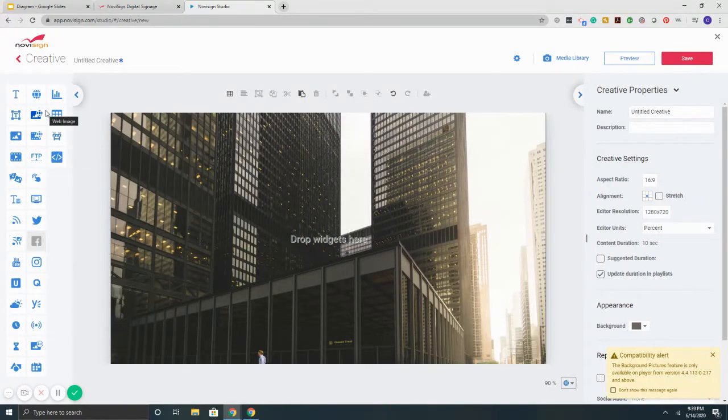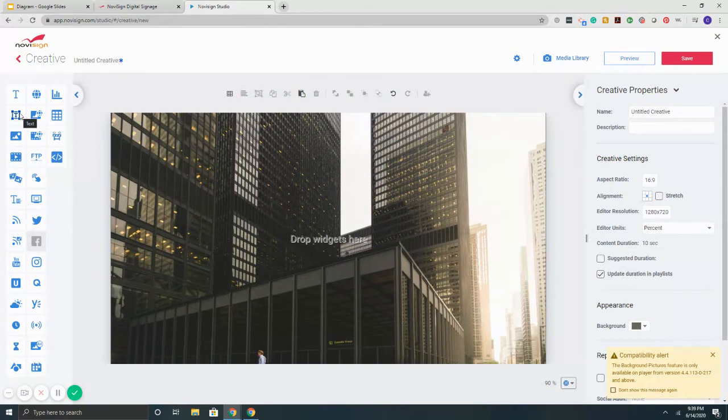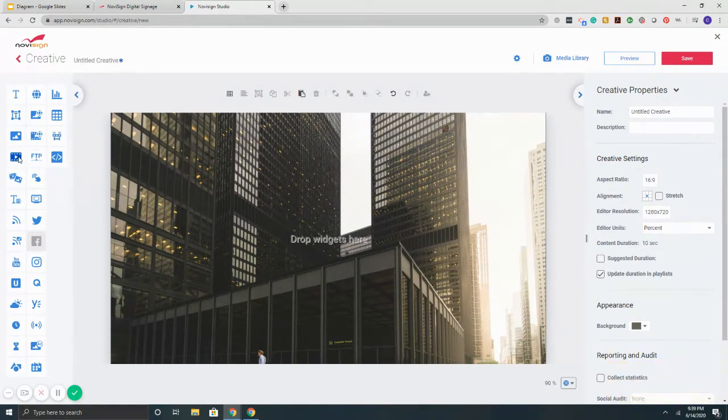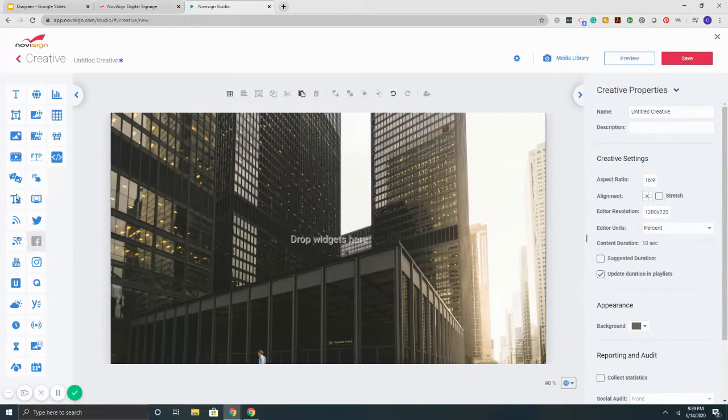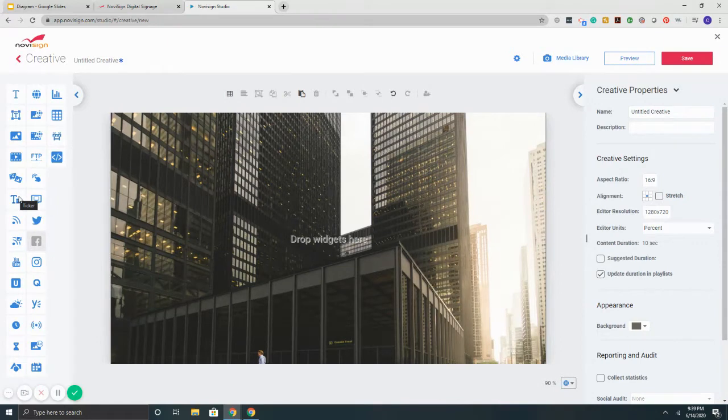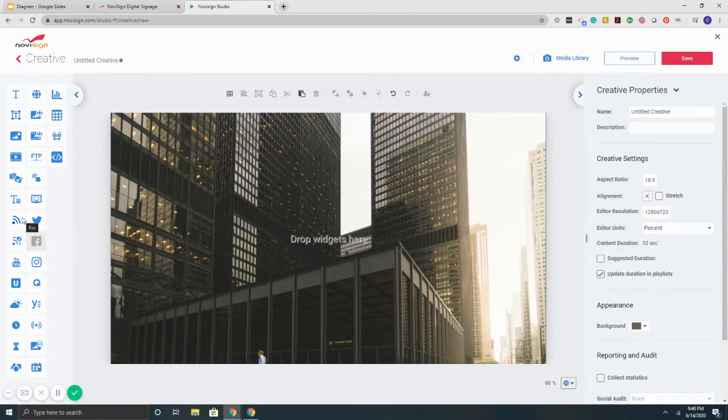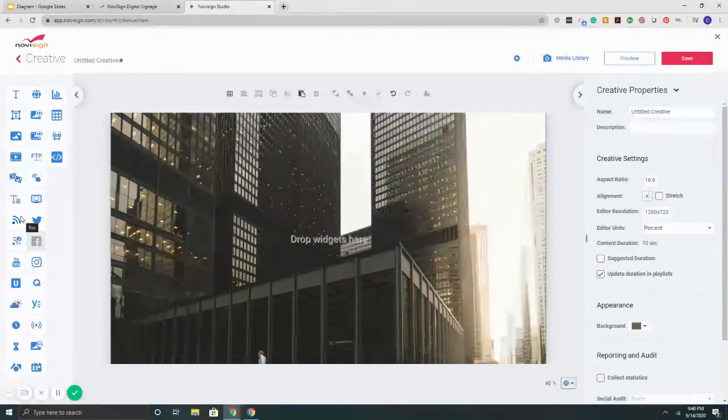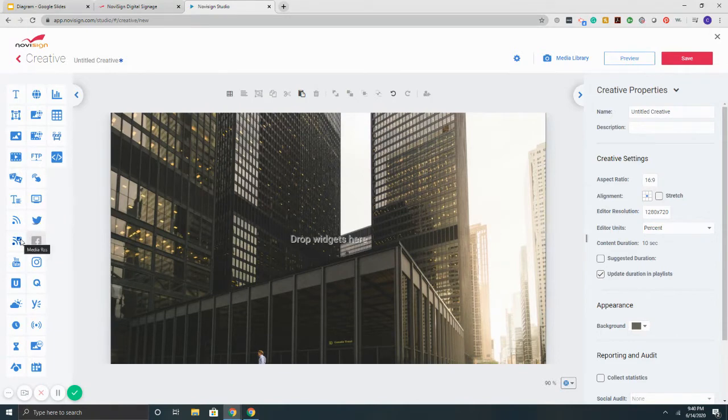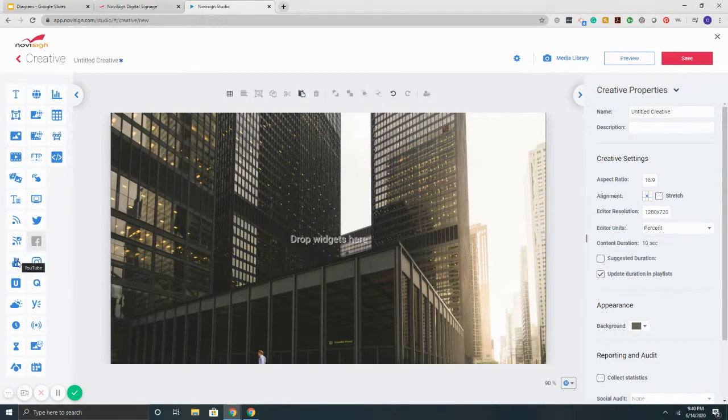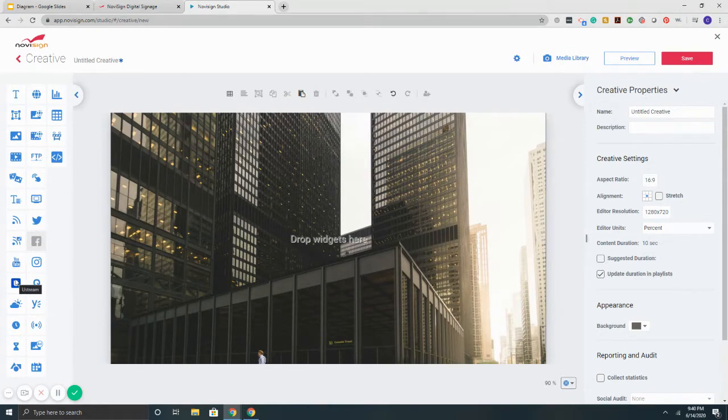On the left are the widgets, which are items you can add onto the screen. I can add text, images, videos, and slideshows with any combination of images and videos. We've got a scrolling ticker for left to right or top to bottom custom notifications, RSS feeds for news headlines, YouTube videos, Ustream for live streaming, and weather reports.